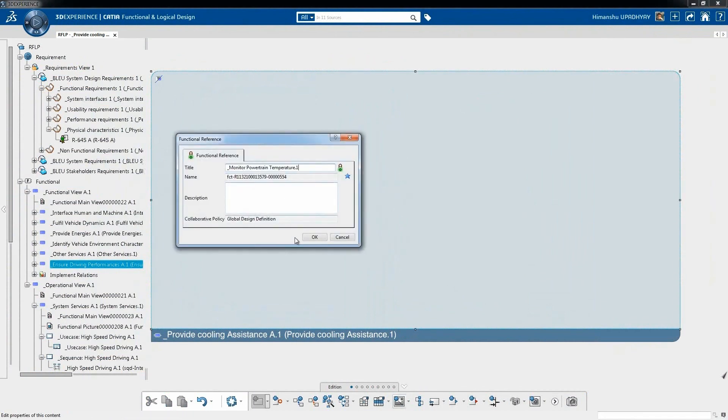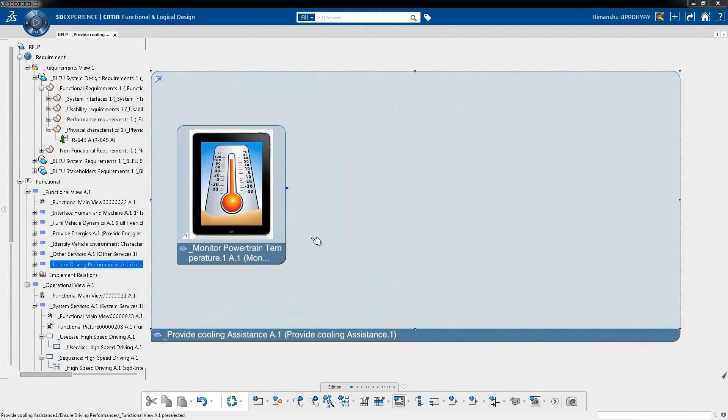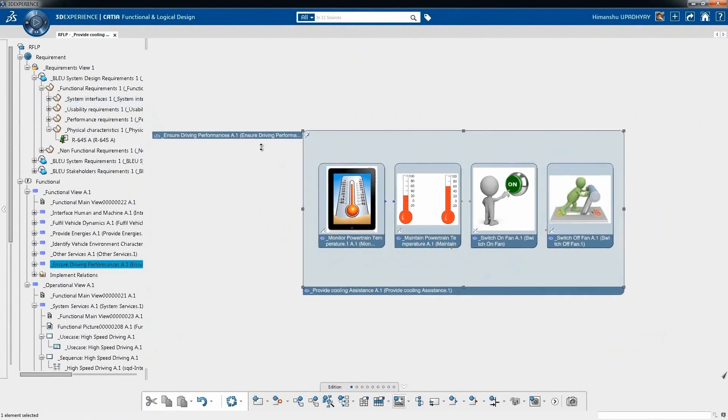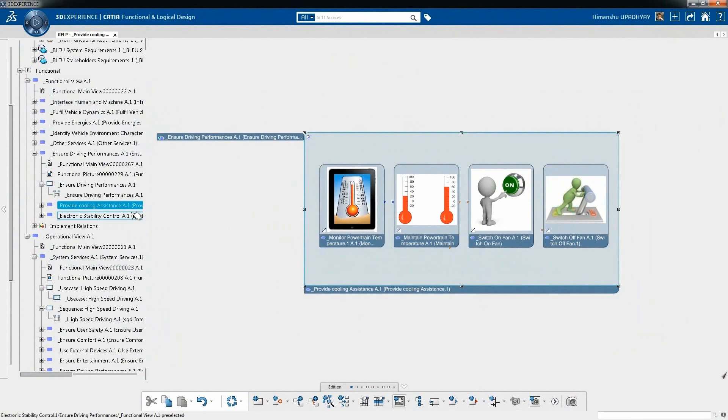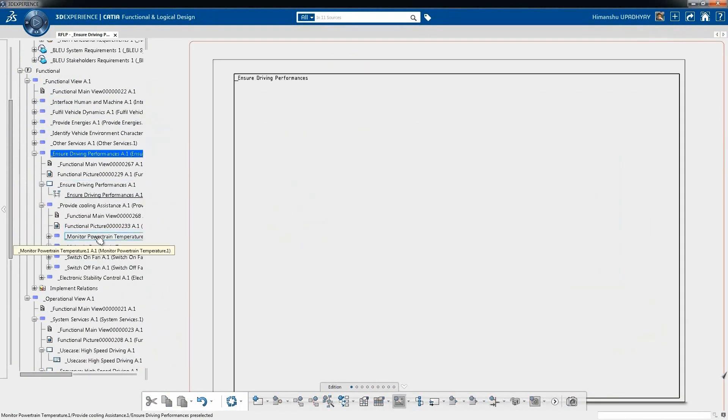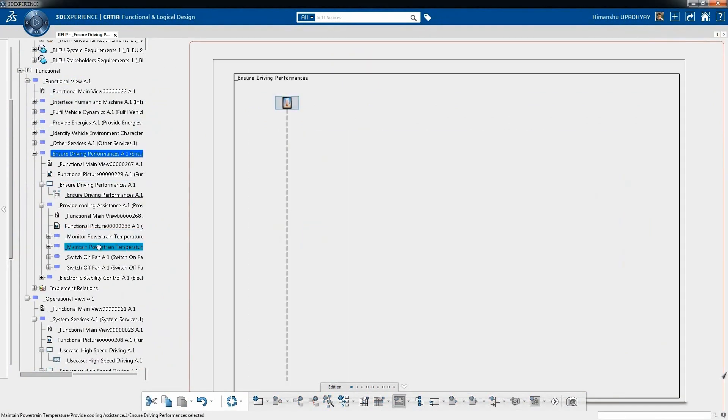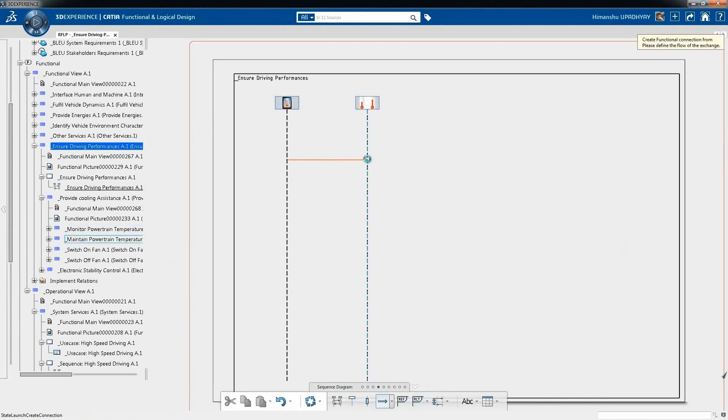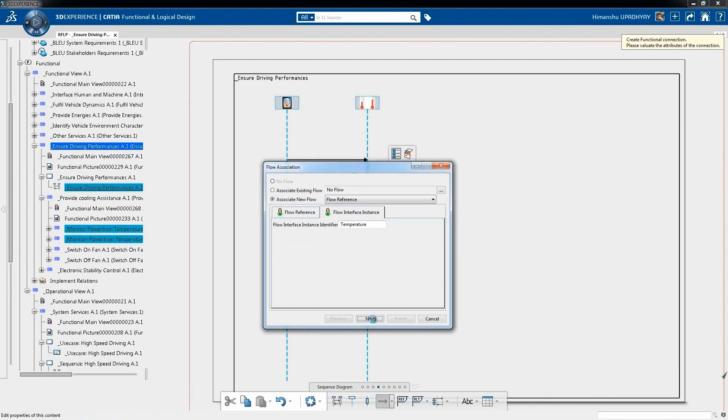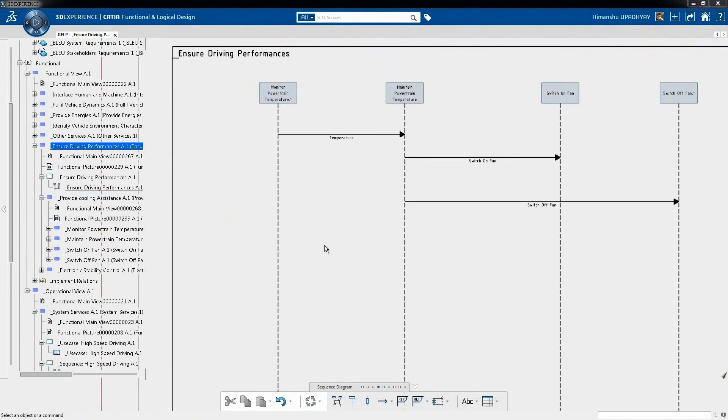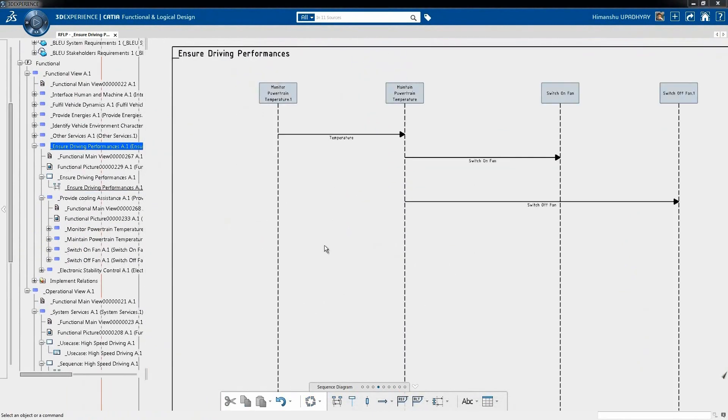In the functional architecture, to satisfy the driving performances need at high speed, this additional cooling assistant technical function is decomposed into allotted elementary technical functions with parameters, such as the monitoring of temperatures and switching on or off of the cooling system. These technical functions are sequenced in a scenario.